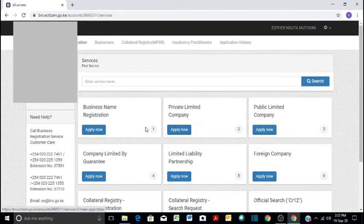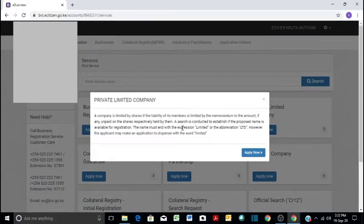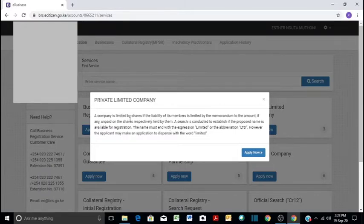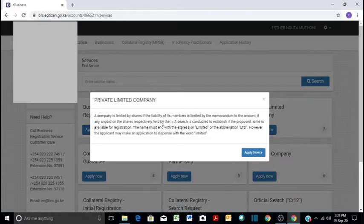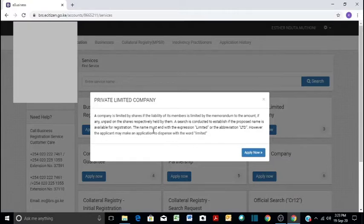Then you will click Private Limited Company and start to apply. It will give you this information: a company is limited by shares if the liability of its members is limited by the memorandum to the amount, if any, of unpaid shares. You can have a company limited by shares or a company limited by guarantee. In our case, we are registering a company limited by shares.